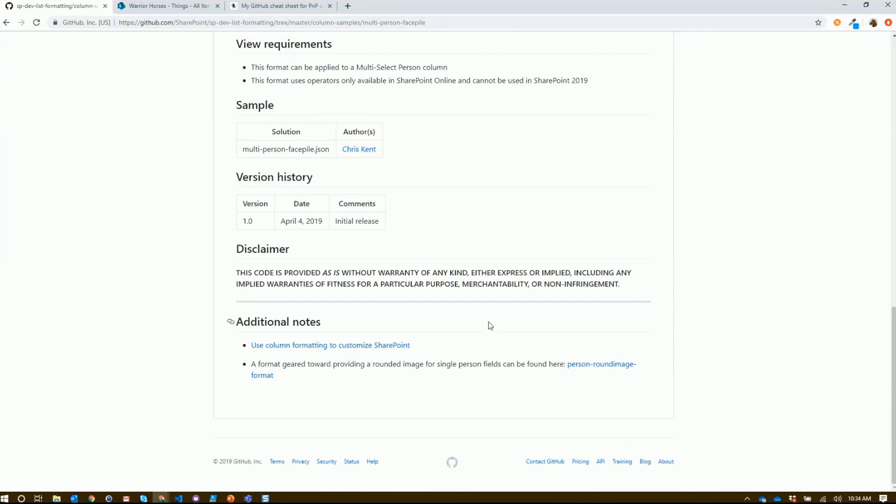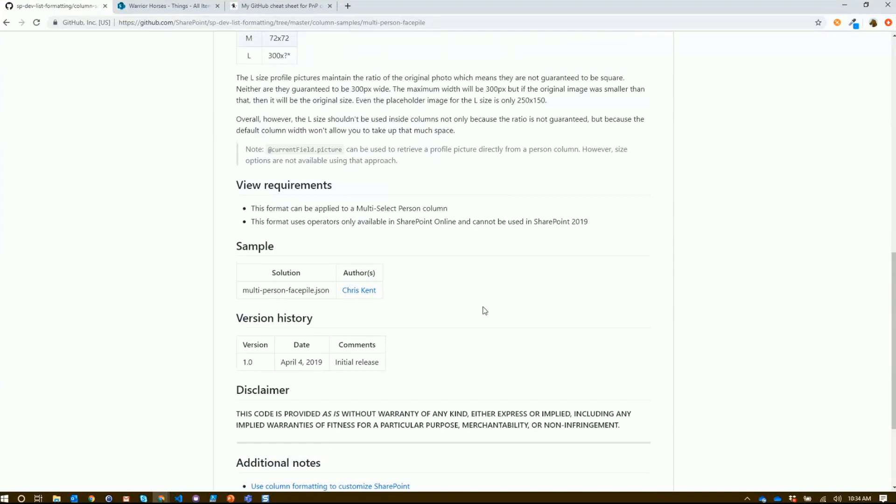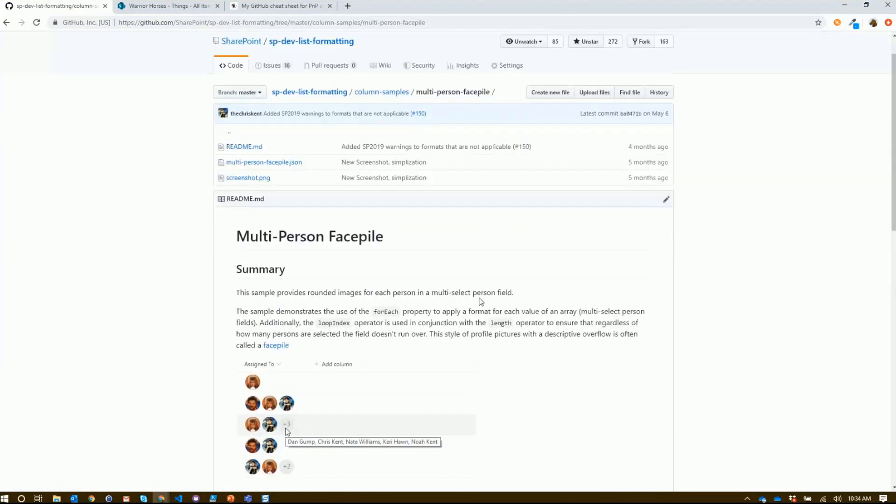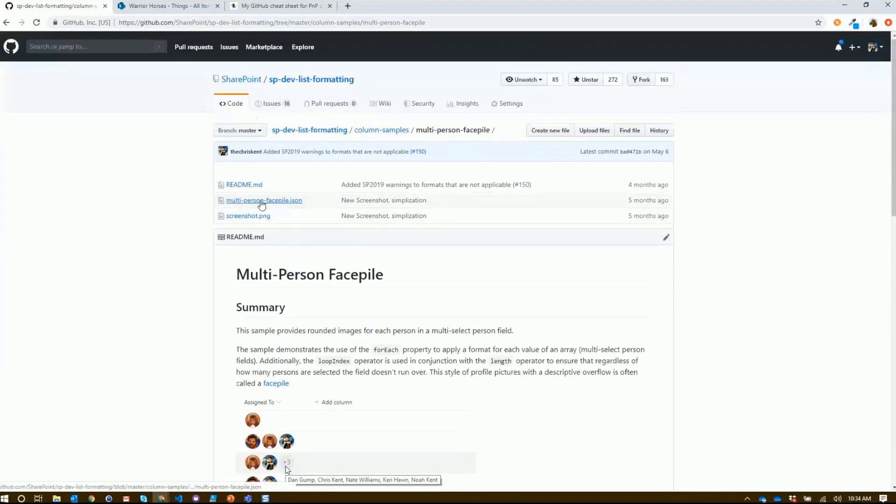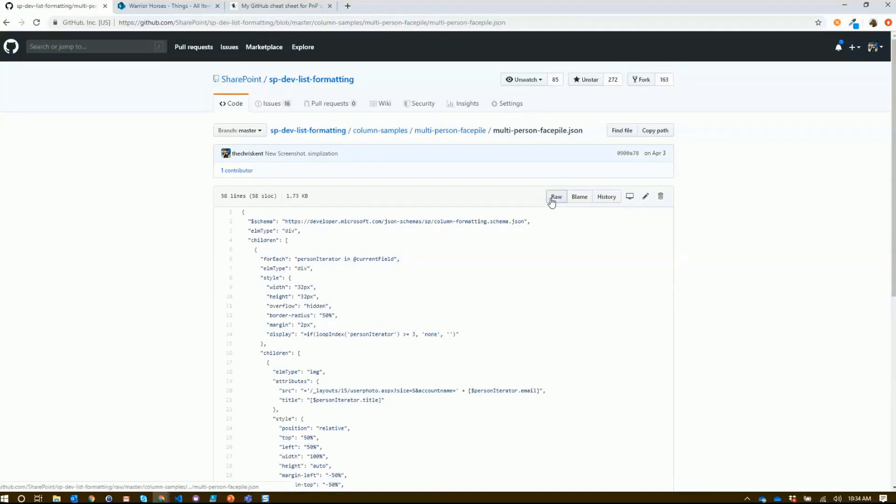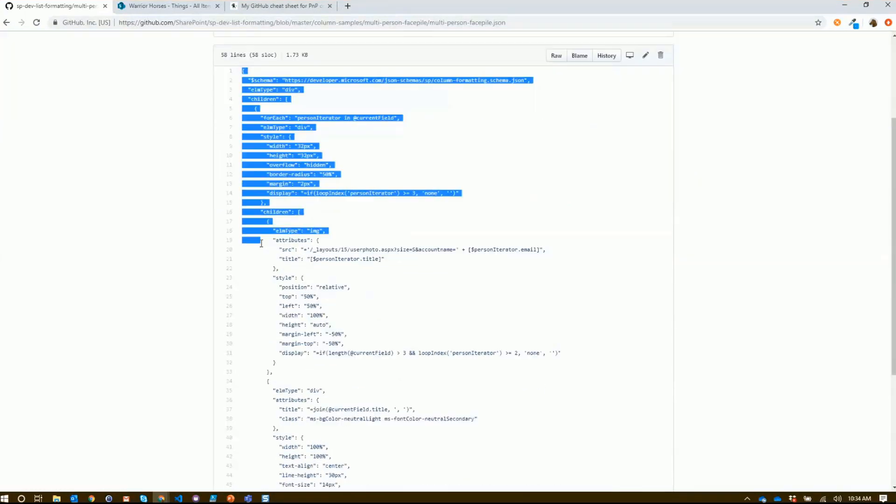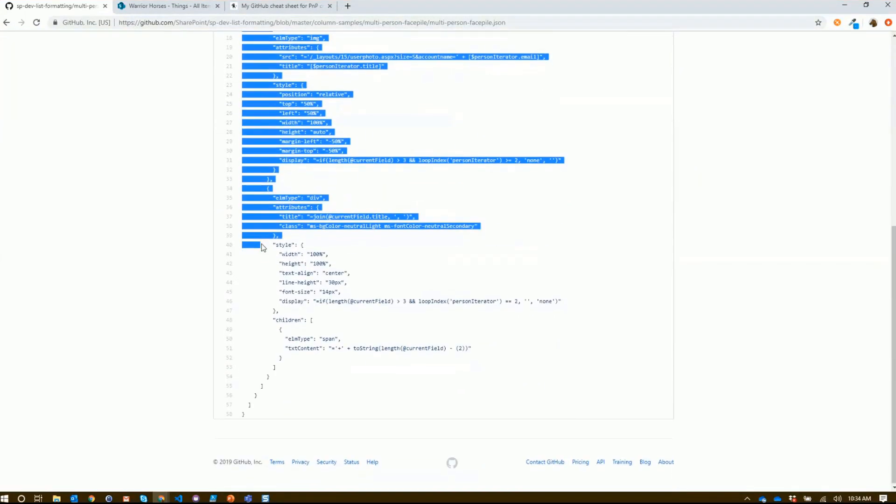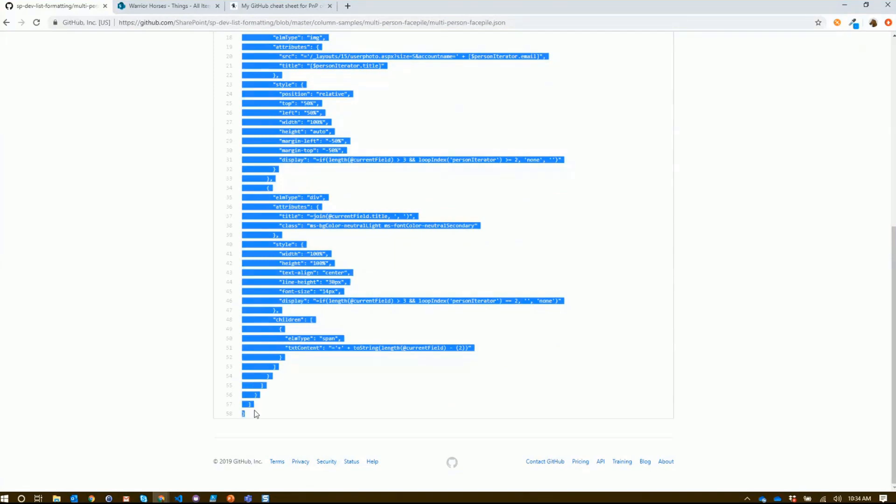Some additional details about notes or anything else might be on here. Every once in a while, some of these samples include things like site scripts or provisioning templates for the more advanced ones, and they'll give you the details on how to use those here. But I can go directly here, just like the document shows. You can do the raw trick - that fancy Control A or Command A - or you can also just grab it here and copy it like that.